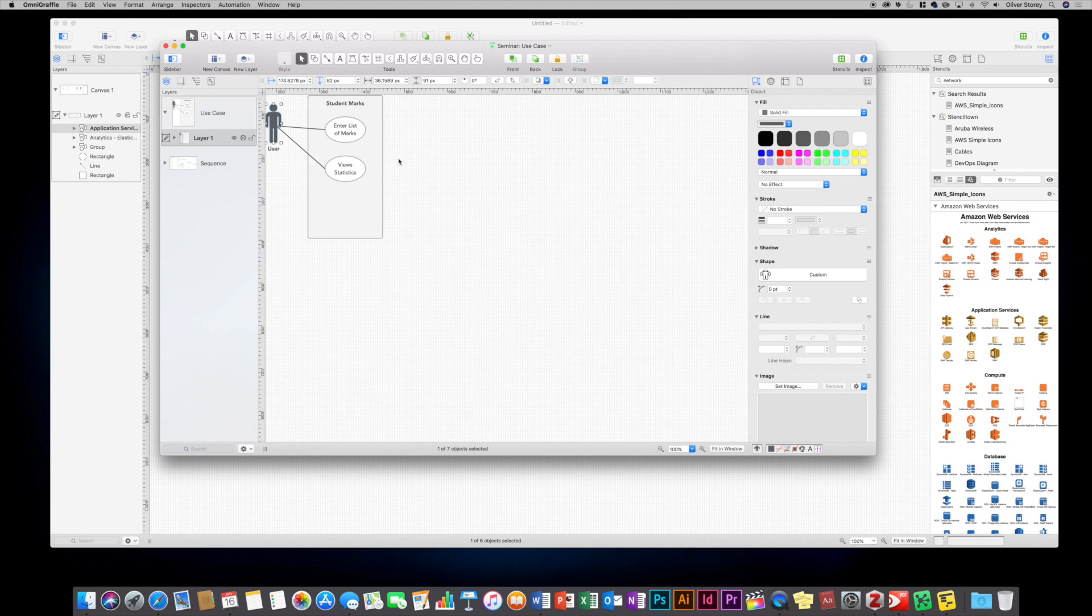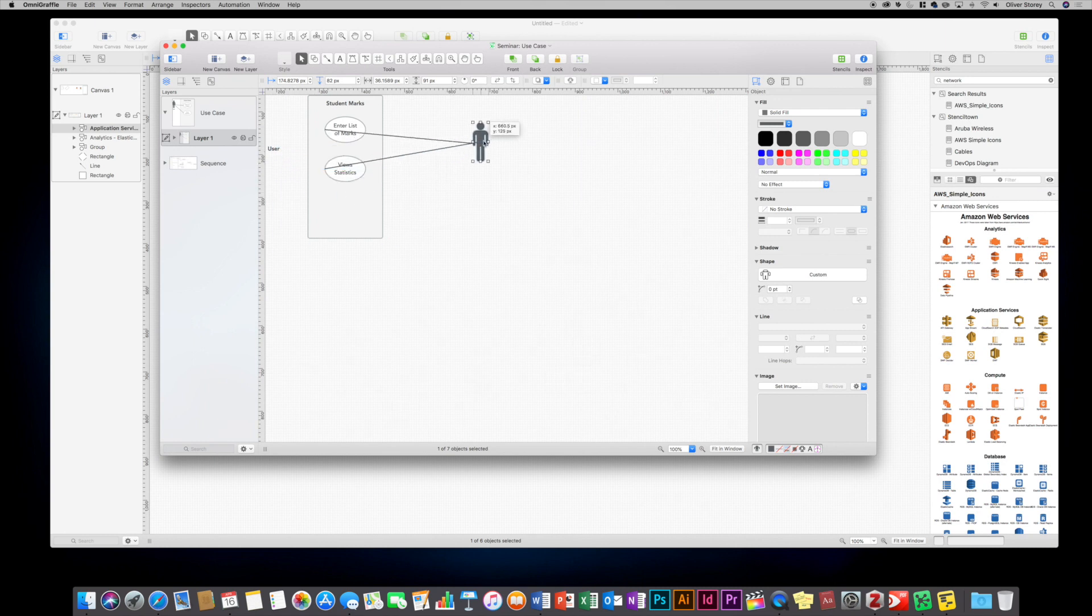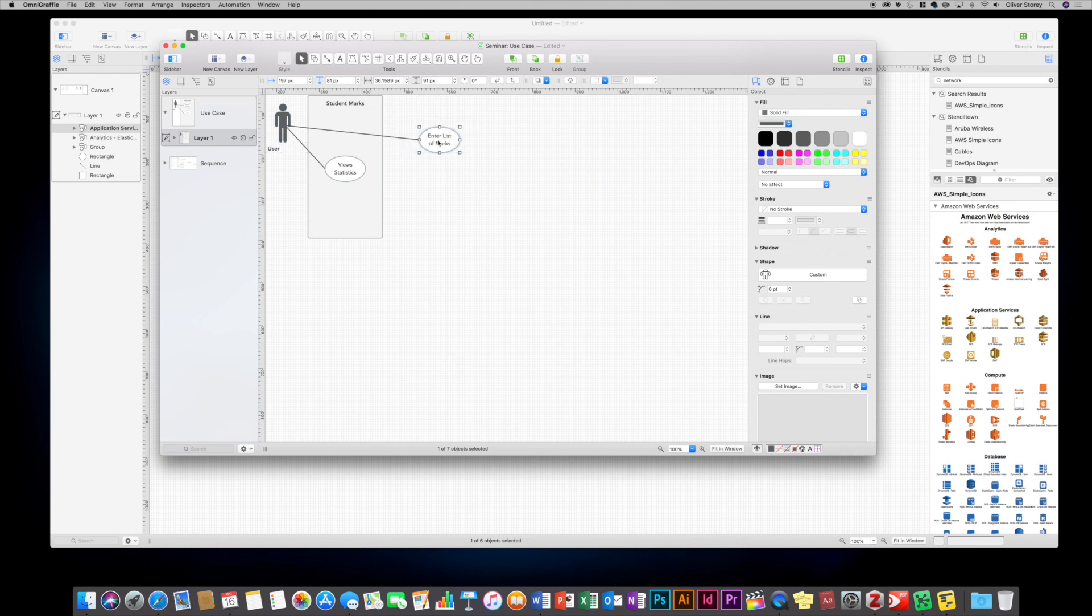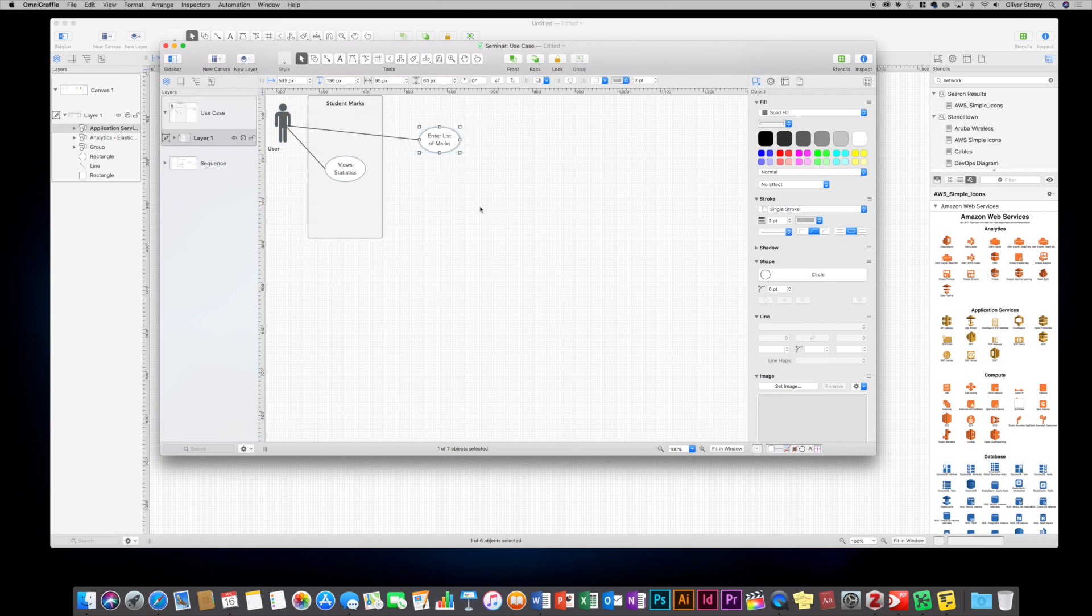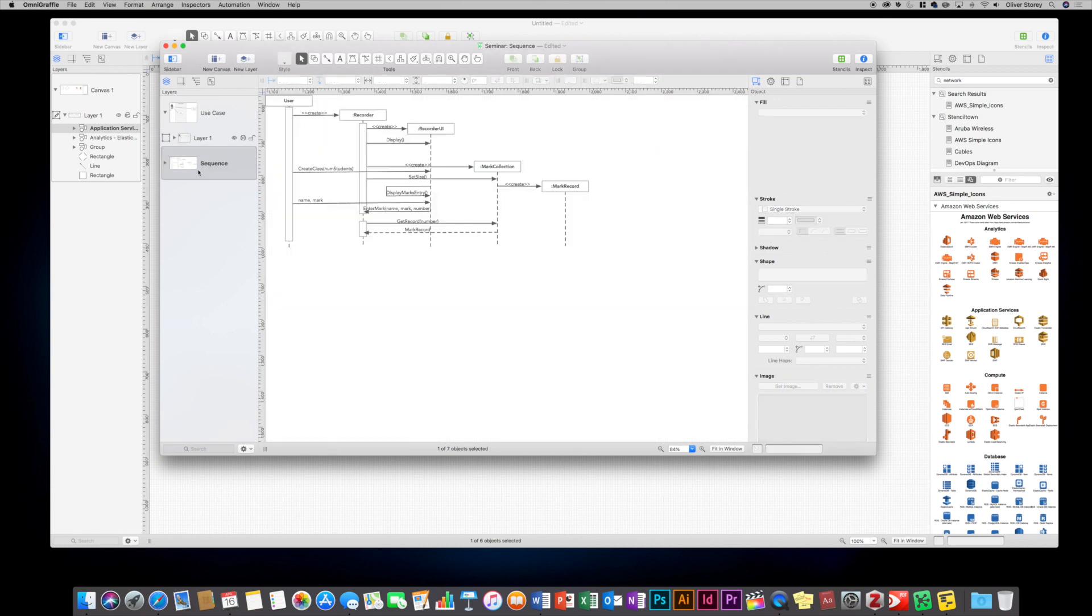And because this is basically set up like a diagram and everything's linked, you can drag the user and the lines will stay with the user. You can drag these out and everything stays together because it's all linked. It's not just like a drawing. It knows these objects are linked together in a diagram.